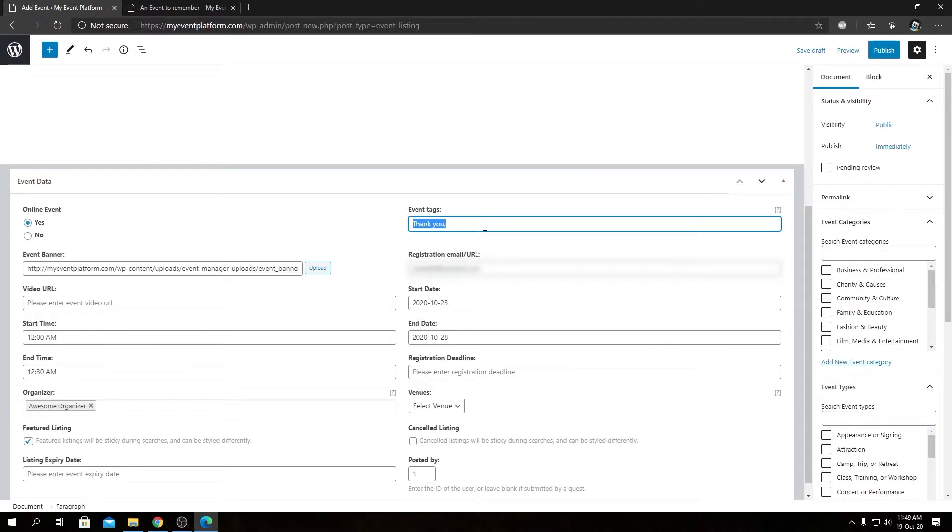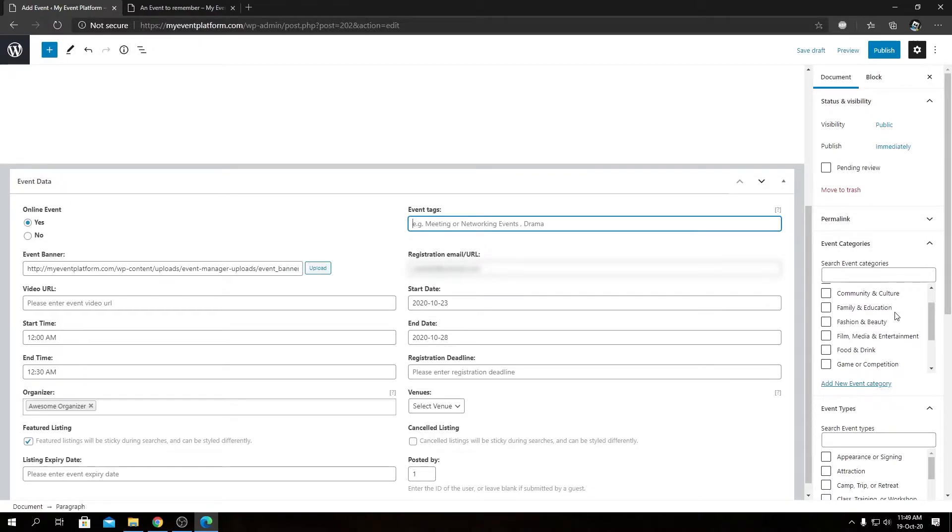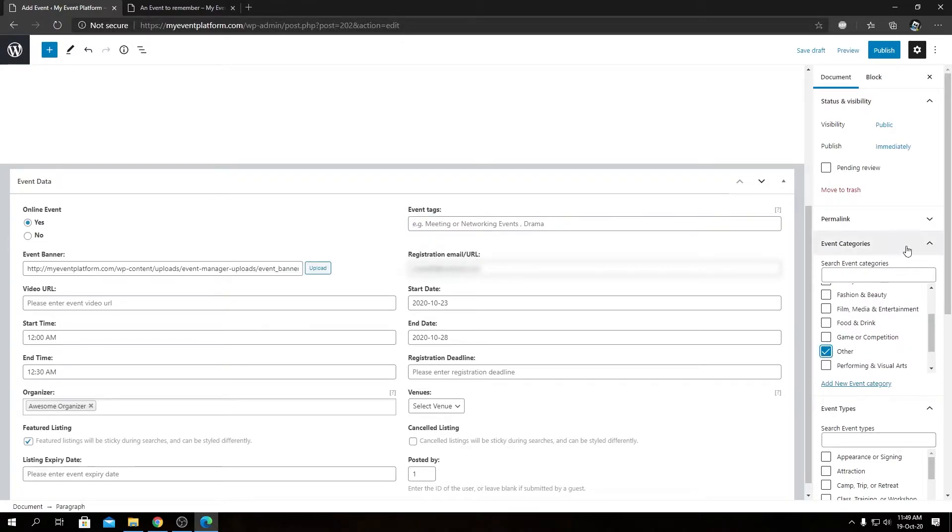There's another way to add event tags as well, that's from the sidebar right after the event types. So let's set event category and event type first, then we can come into the event tag section.